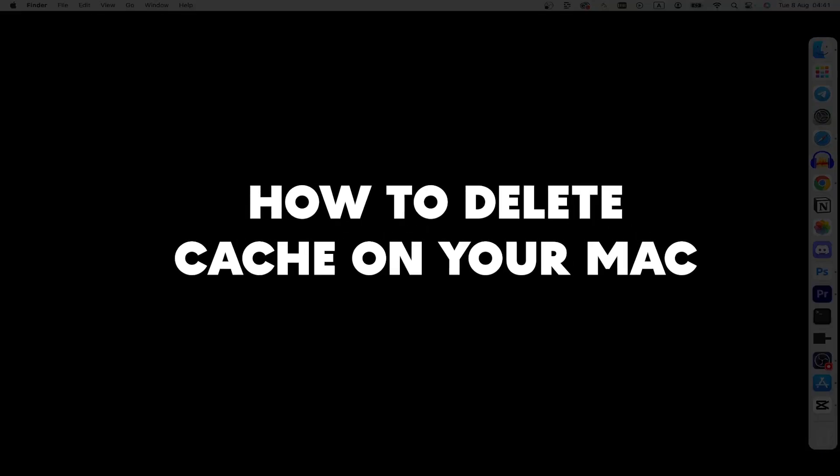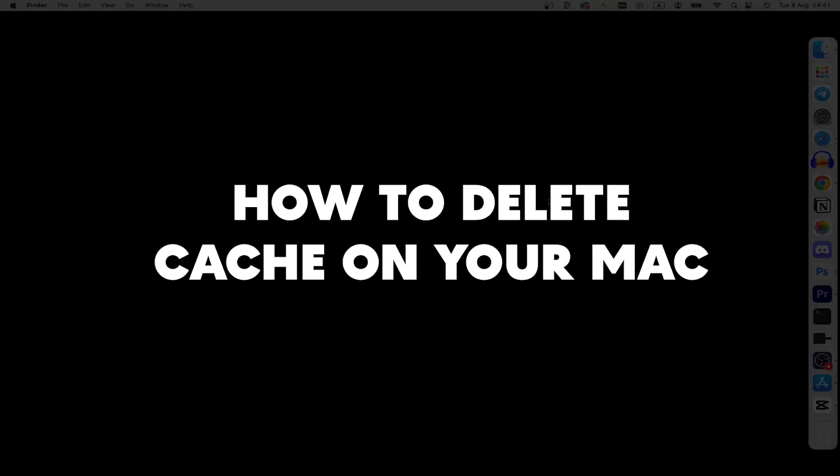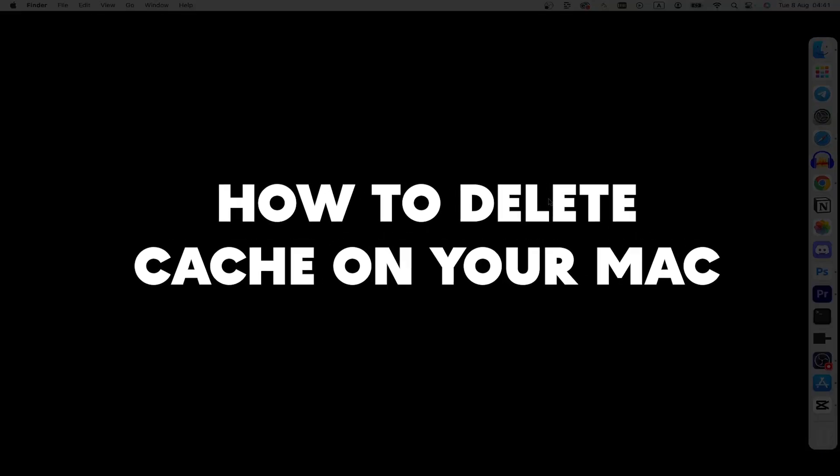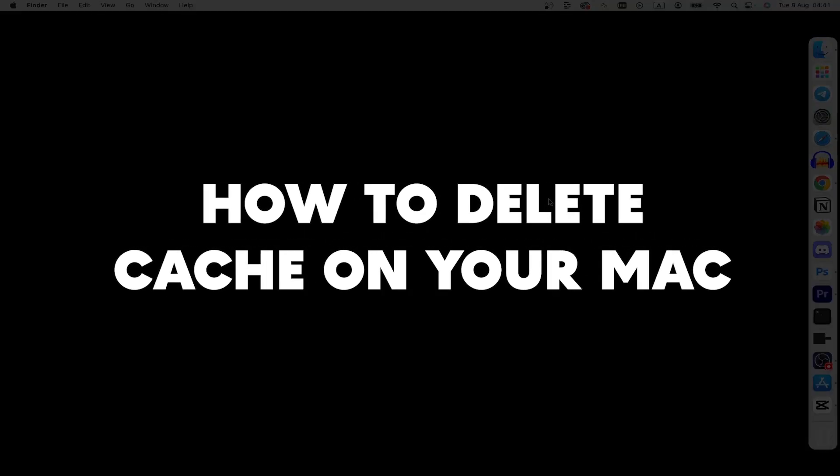What's up everyone, this guide will show you how to delete your cache on your Macbook. But before you start, please consider subscribing to our channel and liking the video. Let's follow my steps.